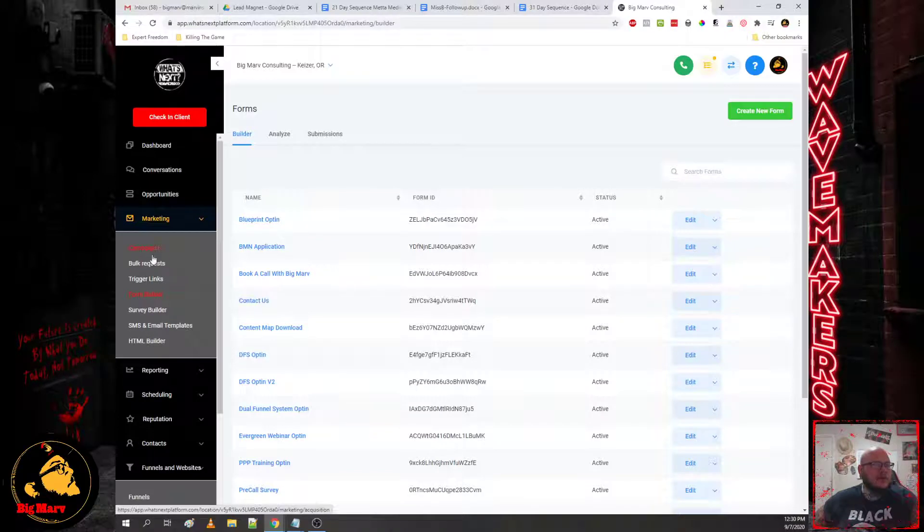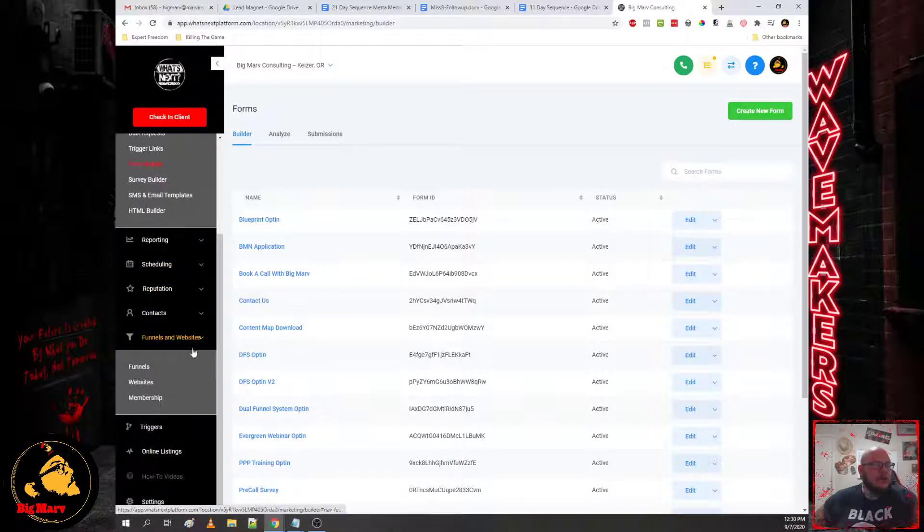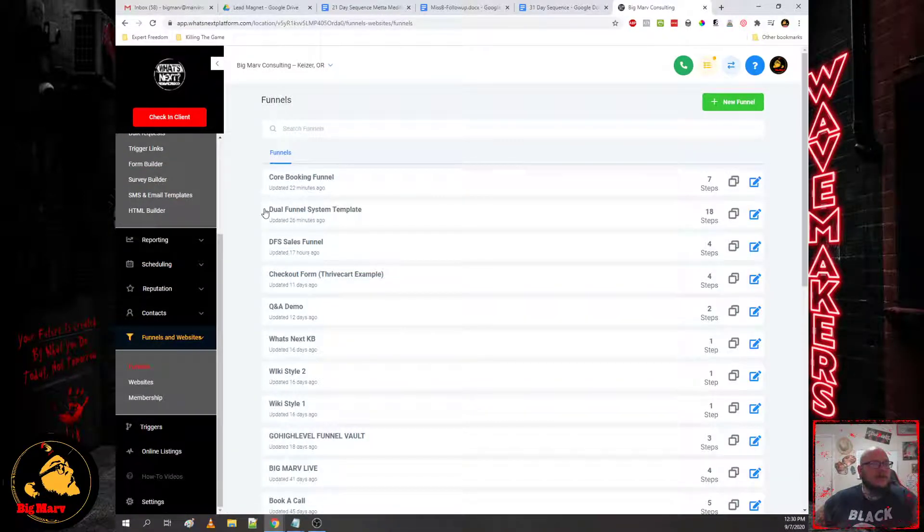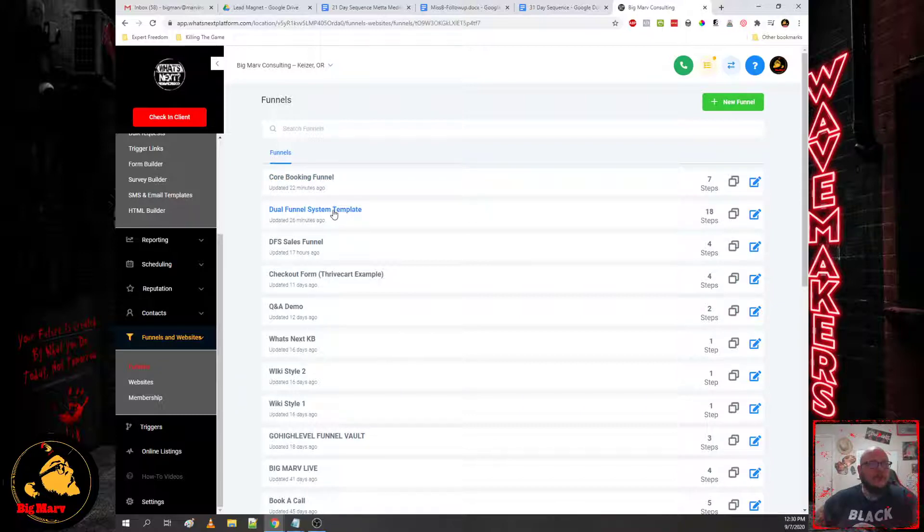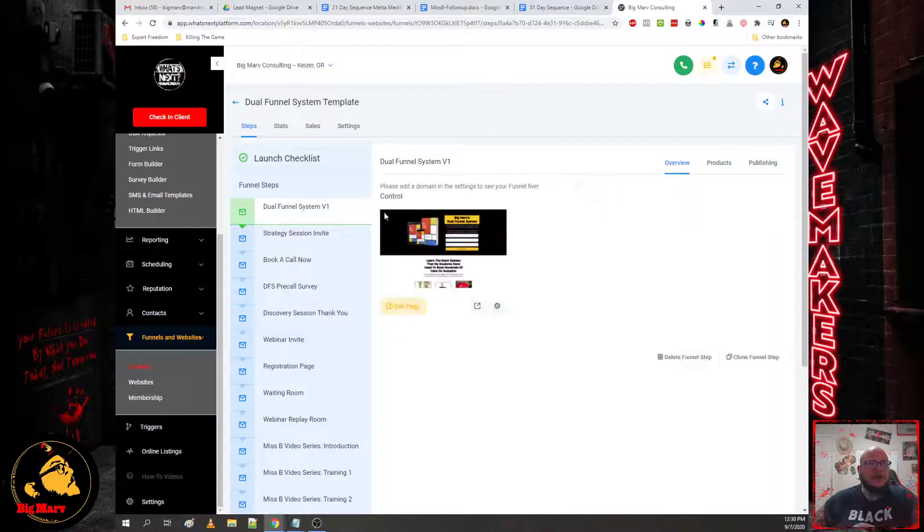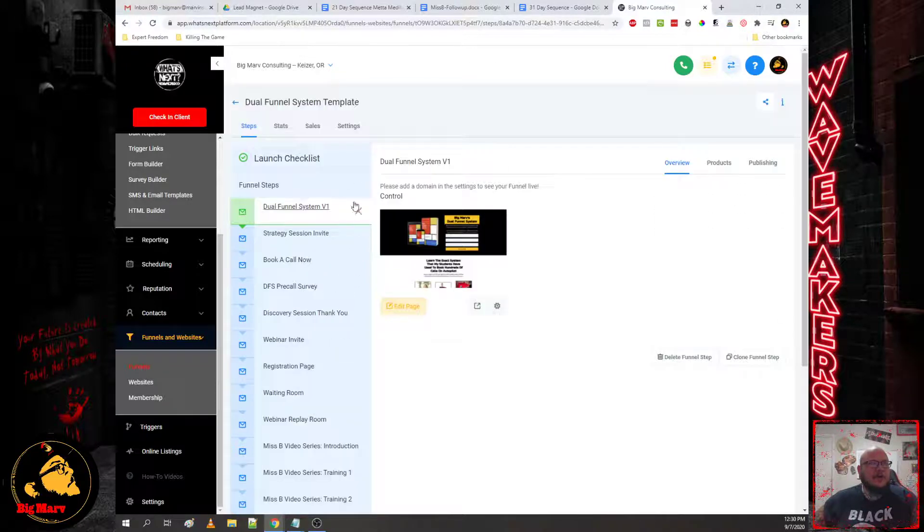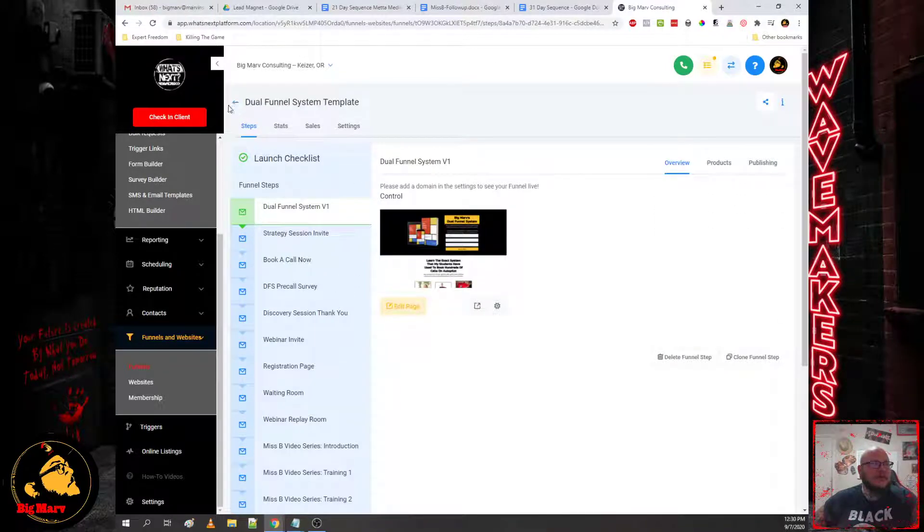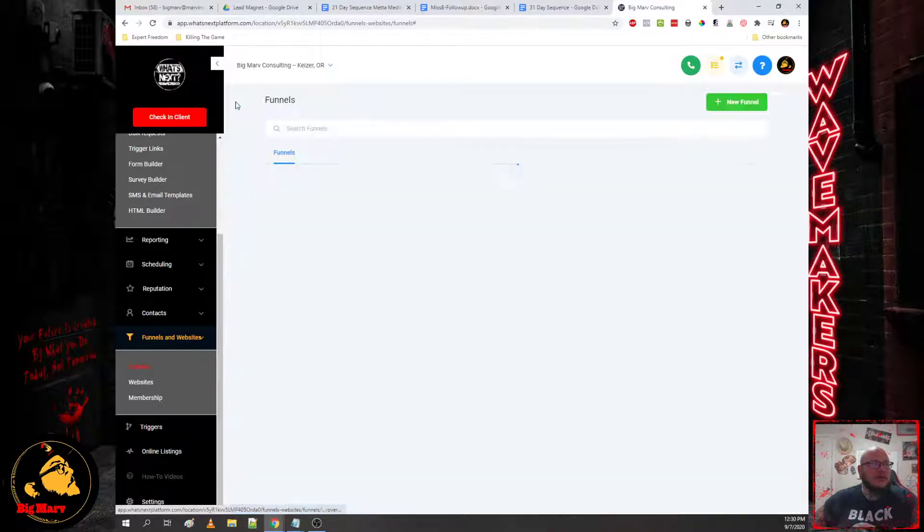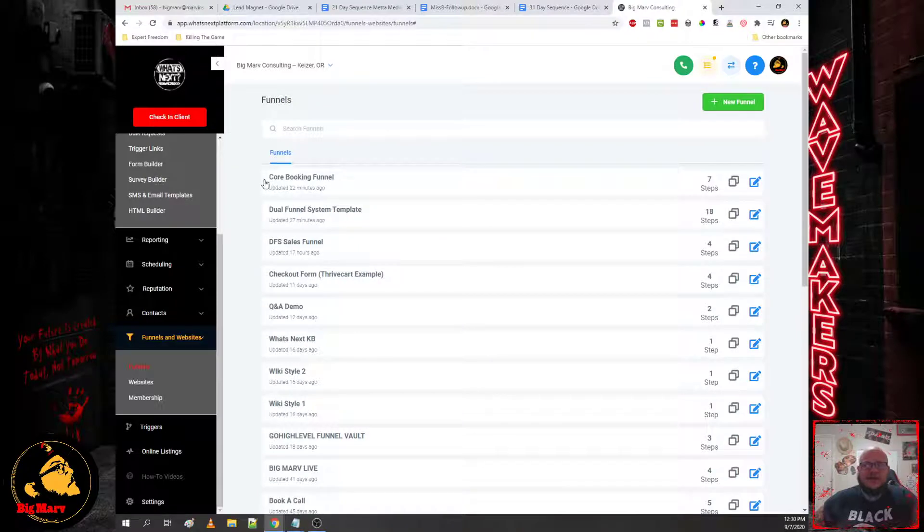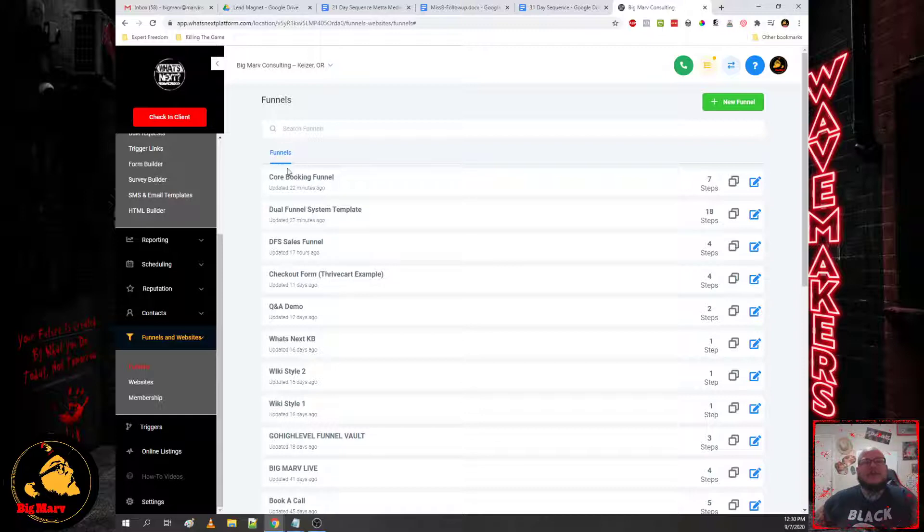And then we'll have the funnels here. You'll have a dual funnel system which is the core funnel that we're going to build. This is going to house your self-liquidating offer and the idea behind a self-liquidating offer is every dollar that you put in, you make two or more back. So that's why it's called self-liquidating.